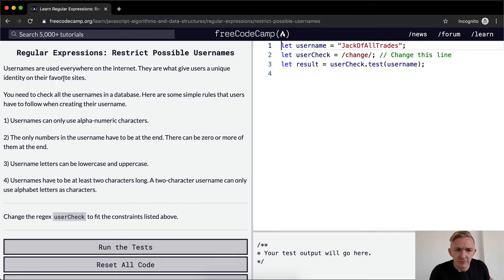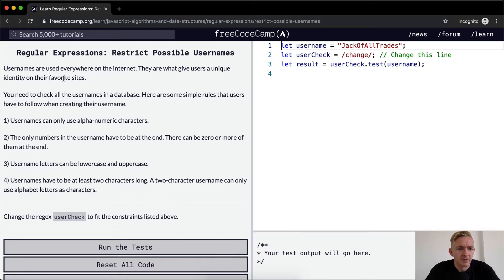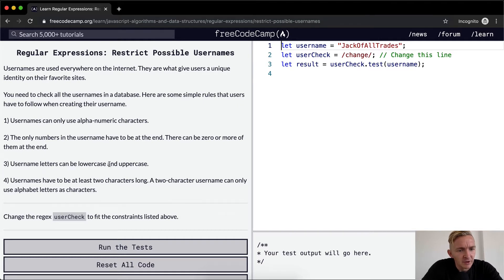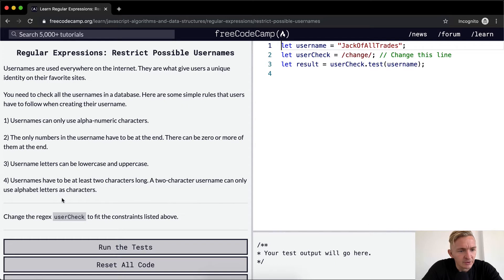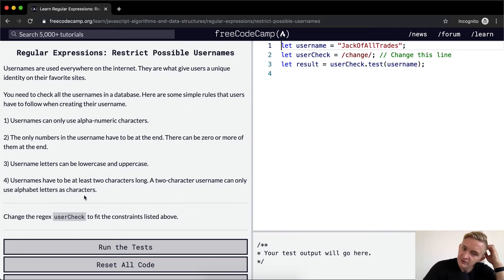The only numbers in the username have to be at the end. There can be zero or more of them at the end. Username letters can be lowercase and uppercase. Usernames have to be at least two characters long. A two-character username can only use alphabet letters as characters.